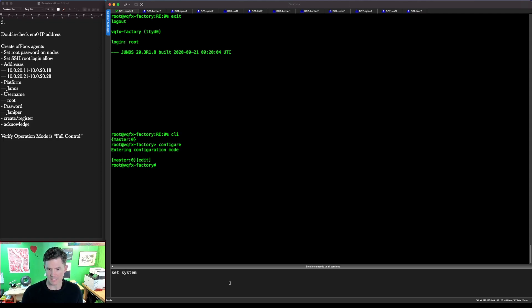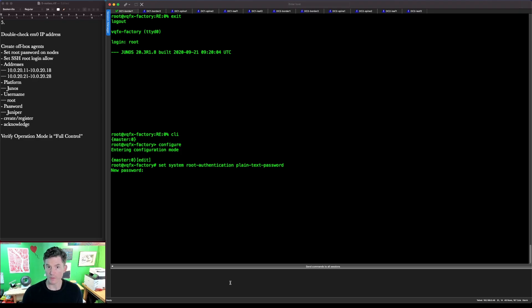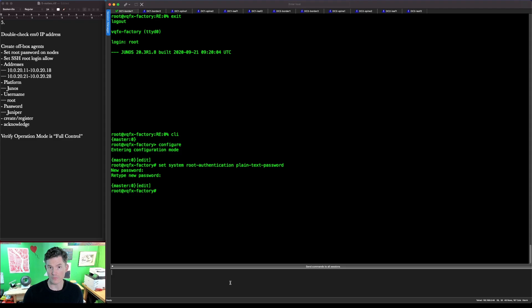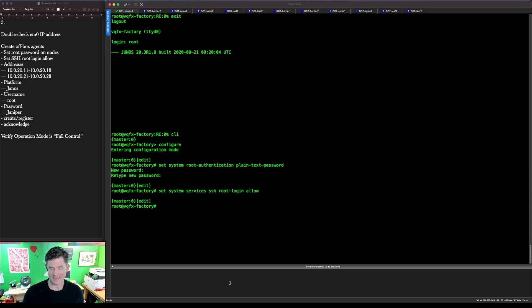We'll type CLI to get into operational mode and configure to get into edit mode. Set system root authentication plain text password. And we're going to use Juniper with a capital J, J-U-N-I-P-E-R. Now we also need to set the root login allow. Set system services SSH root-login allow. Do a commit and quit.